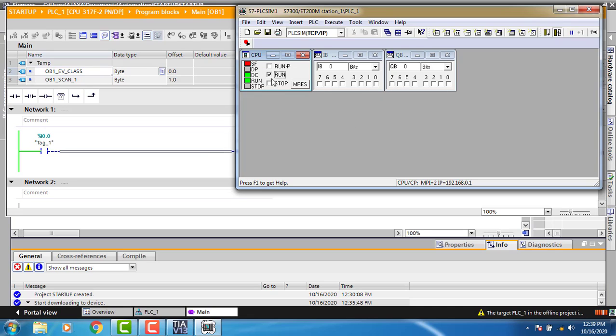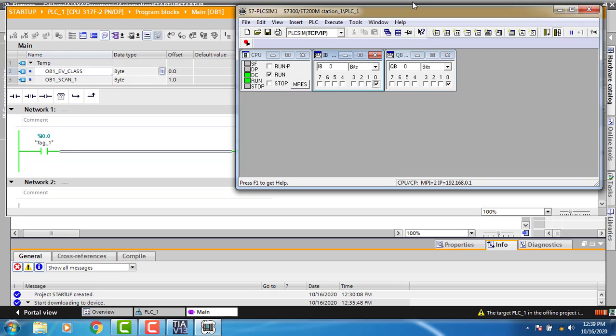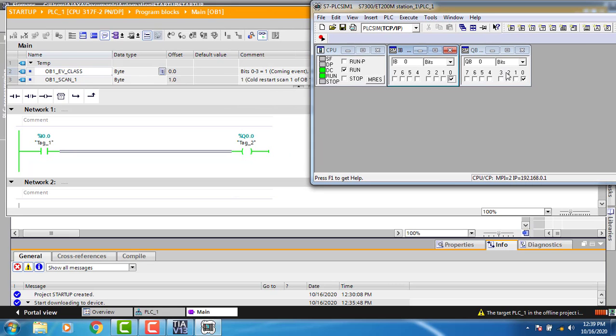The controller is now in run mode. You can see the green power symbol. I'm turning on input I0.0, and you can see the output is on in green. That is the basic configuration of Siemens PLC.